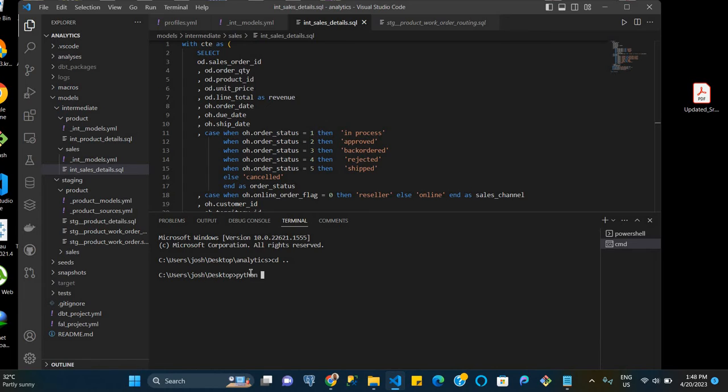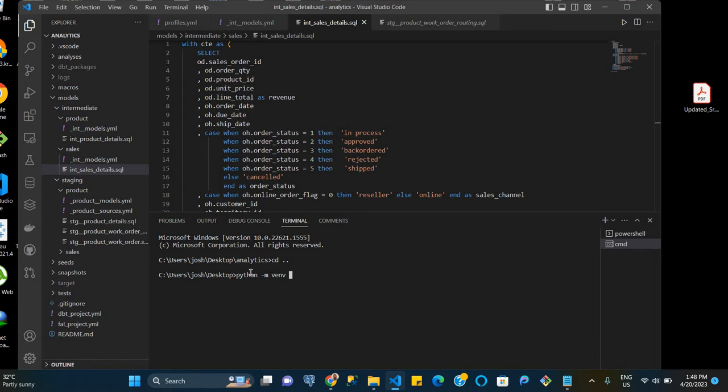And so we say python -m venv, and then we name the virtual environment. You can name your environment SQL, you can name it Python, you can name it anything you want to, but for the purpose of this video, we'll name it dbt. So python -m venv dbt. It's going to take just a few seconds to be created.